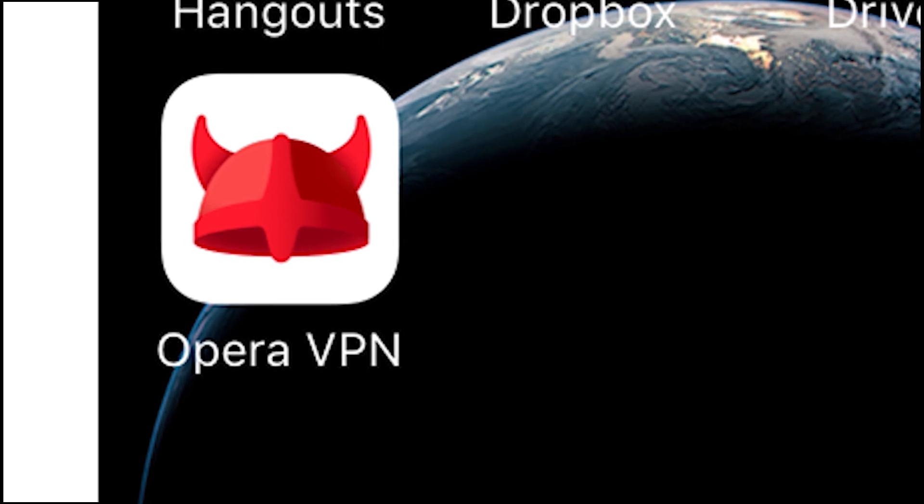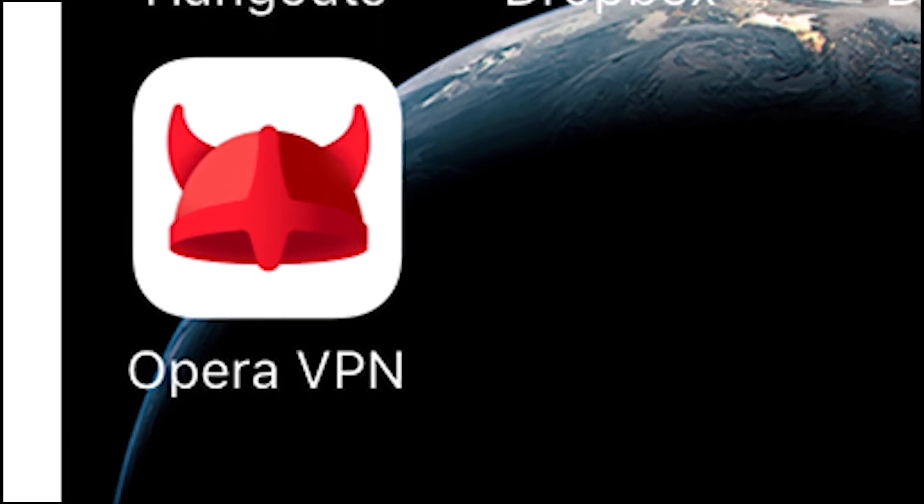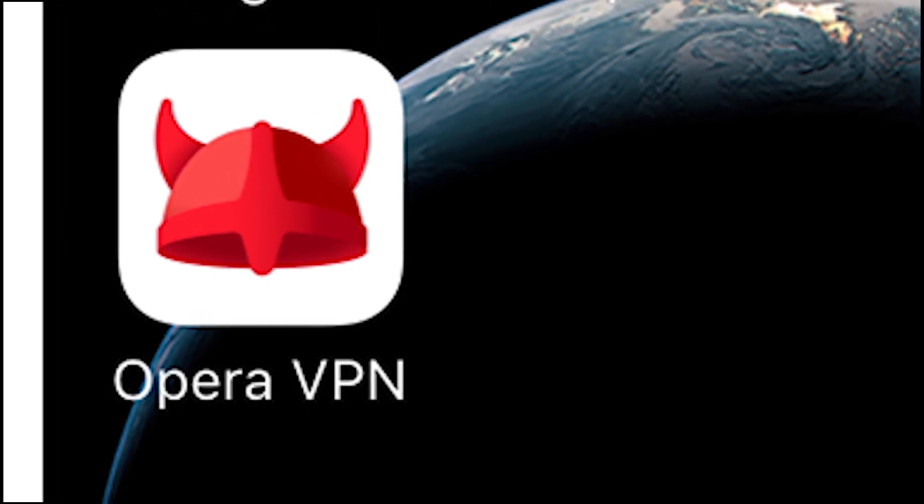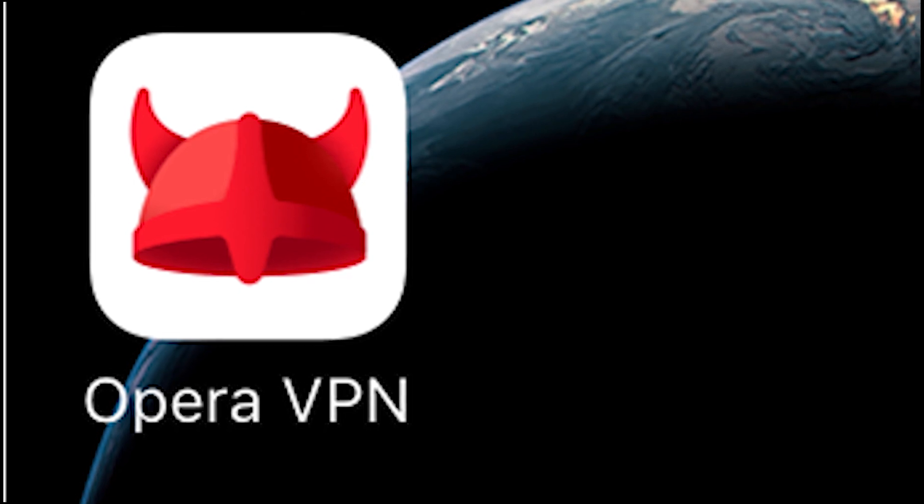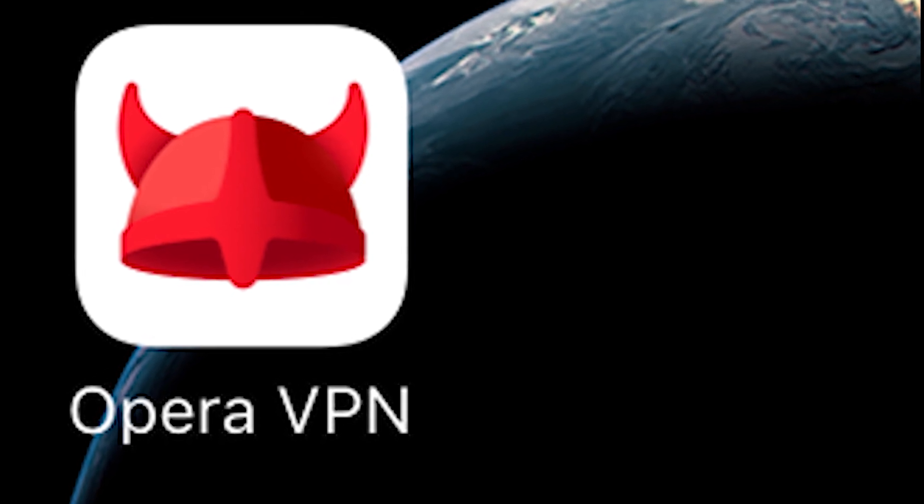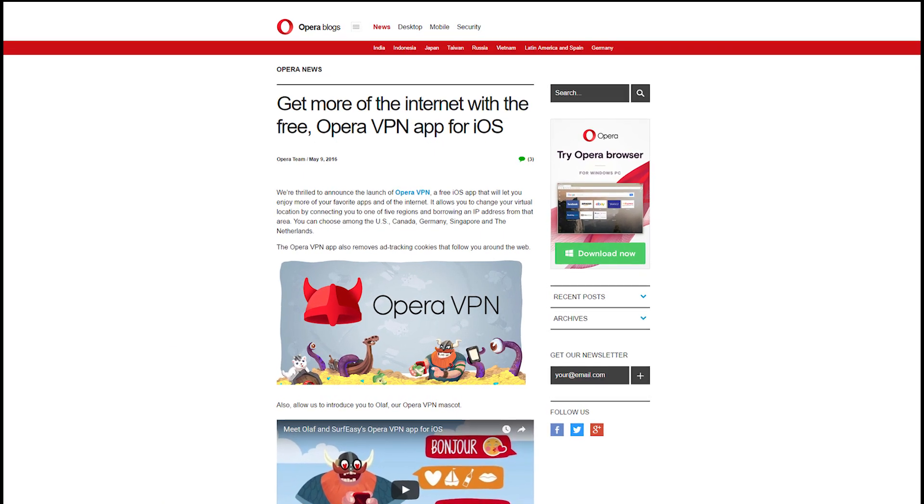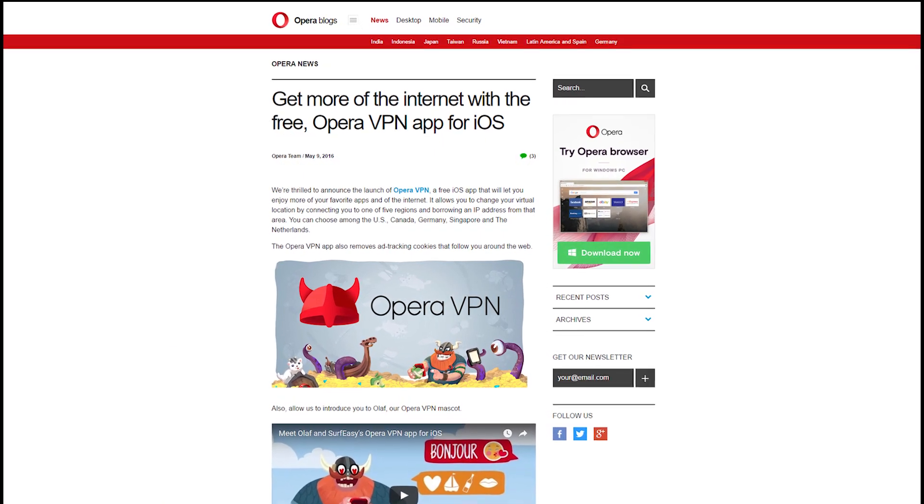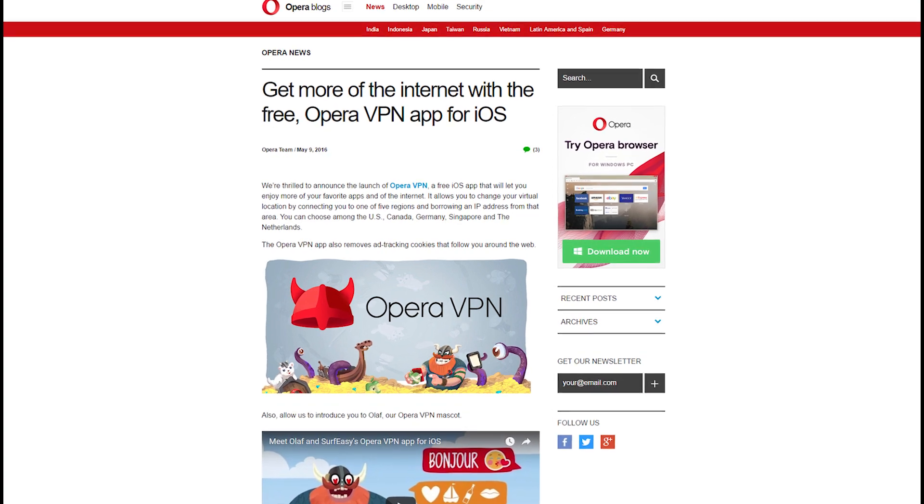So you might be asking yourself, what is a VPN and what can you do with it? Well VPN is an acronym for Virtual Private Network. What it essentially does is that it allows a user to use a private network and their resources over a public network like the internet.